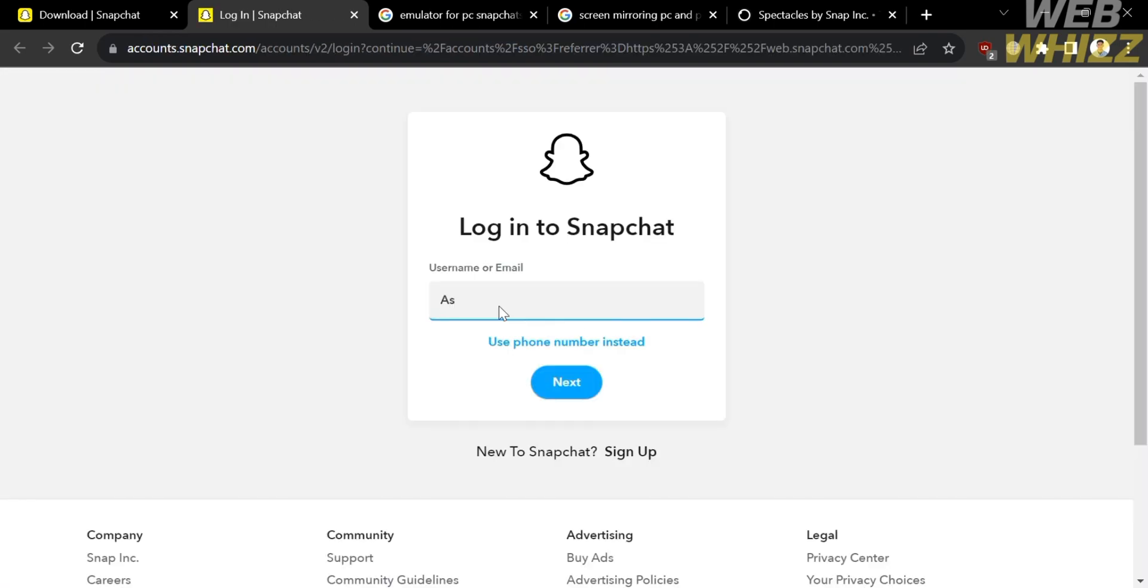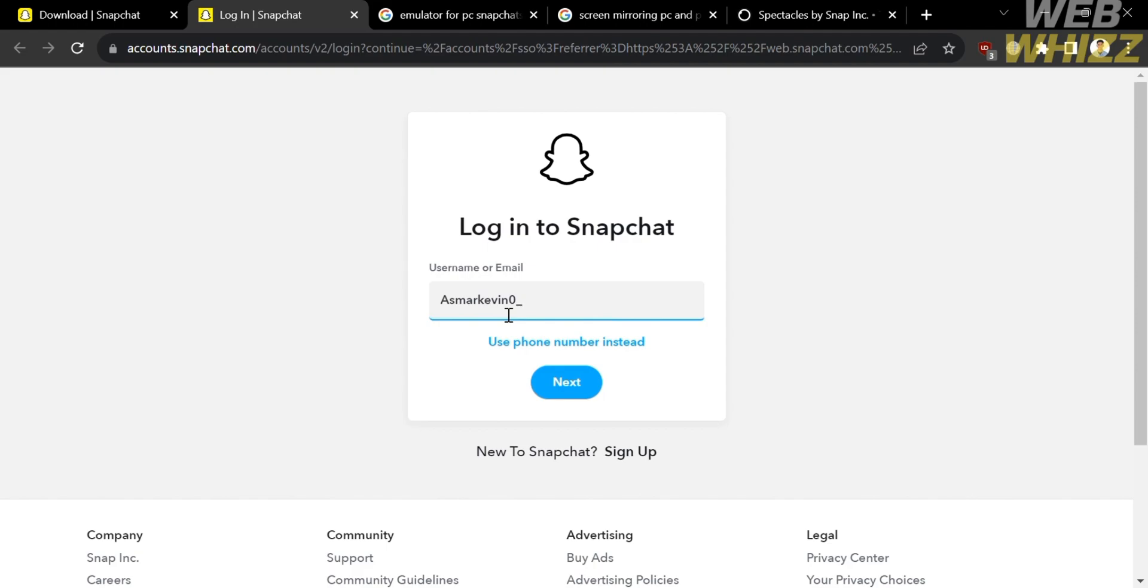And from here, to log in to Snapchat, just enter your username or your email address. Or you can even use your phone number to log in with Snapchat. And after that, just click the next button below here. And upon clicking on it, you will be directed here.